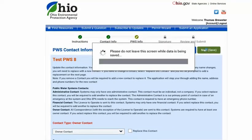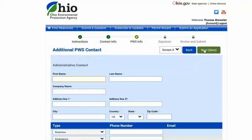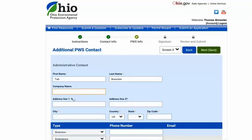Select next and enter the contact information for the new administrative contact. Note again that some of the contact information is required. For the administrative contact, we require a business and emergency phone as well as an email address.